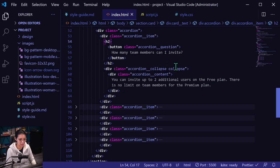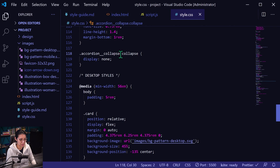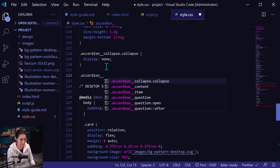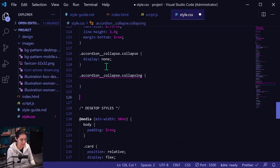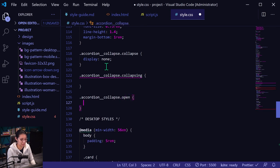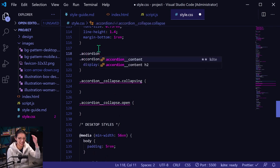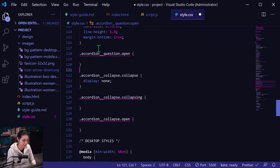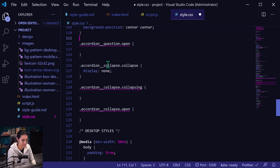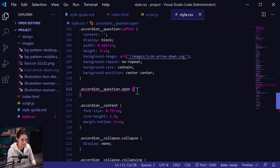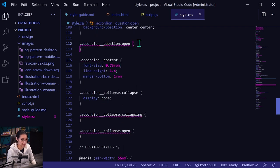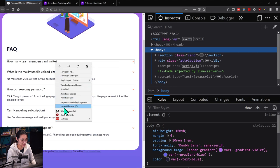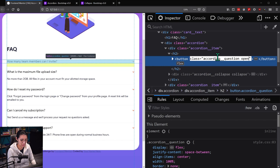So let's get back to accordion collapse collapse. Then next thing we want to do is accordion collapse collapsing. And then I want accordion collapse open. Then we also want to add some styles for the accordion question. I'm going to put that before accordion collapse since the header comes before the content. So accordion question open. And then this will control the toggle and also the styles. So let's add that to this first one here — accordion question open.